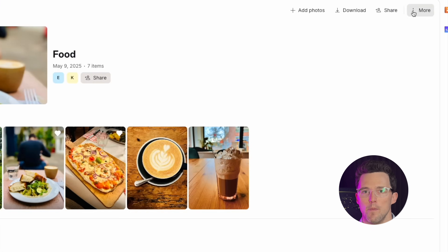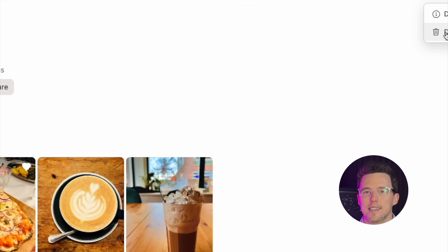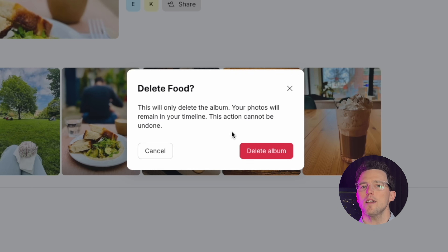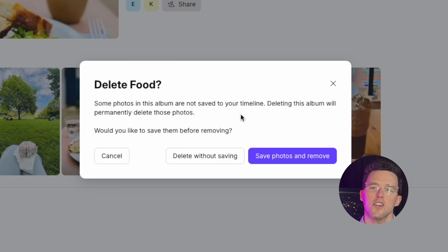To delete an album, click the three dots and select Delete Album. This action won't delete your original photos from the gallery, but if there are photos uploaded by others, Proton Drive prompts you to save them first.